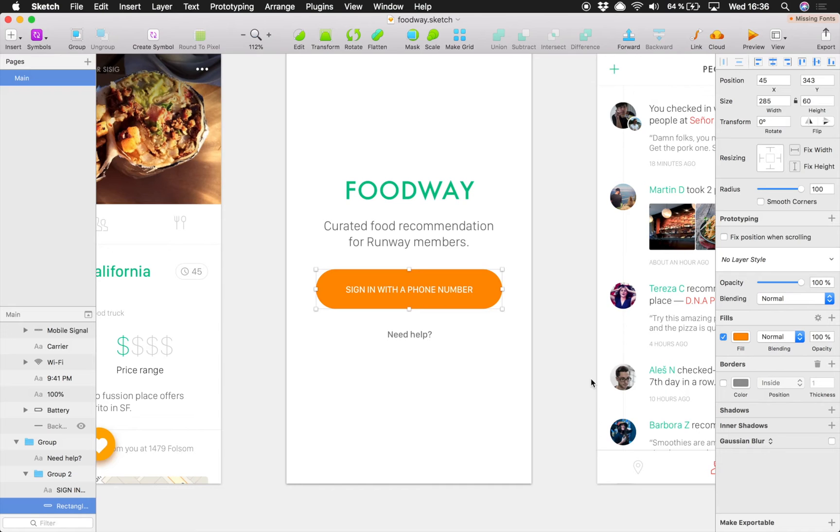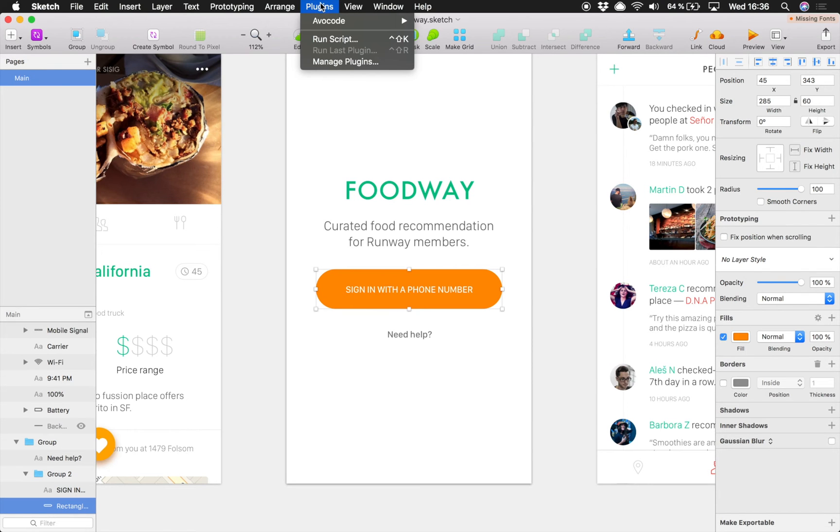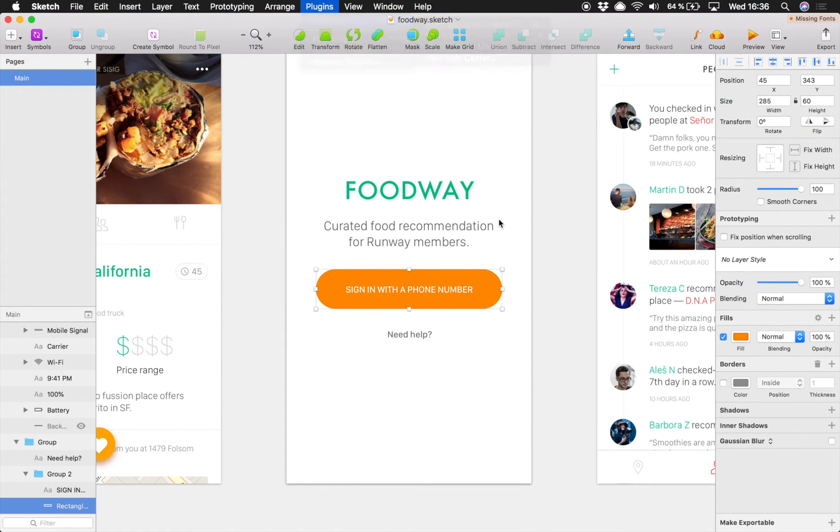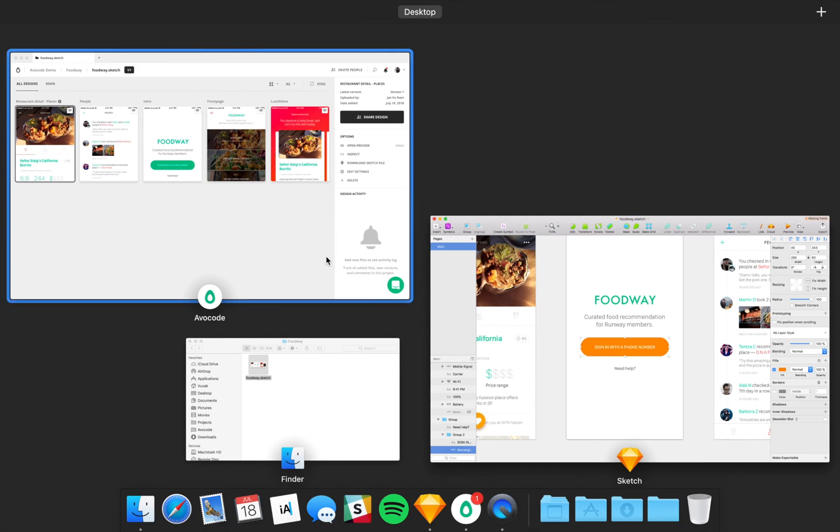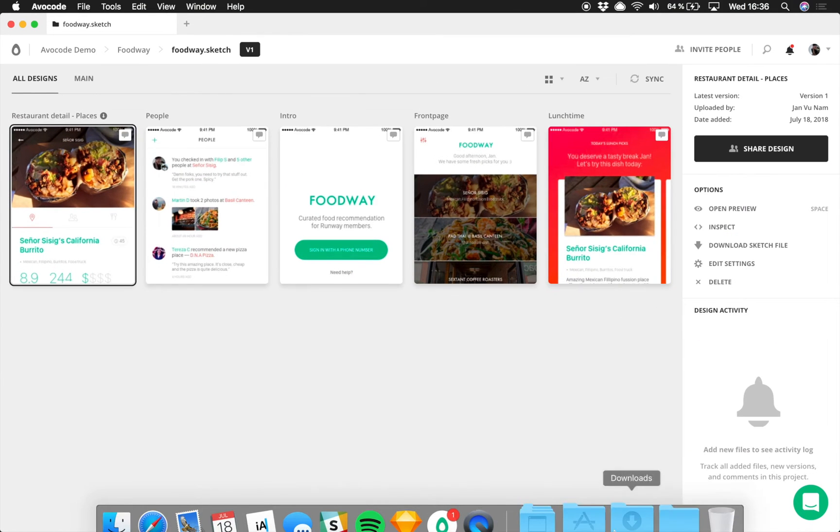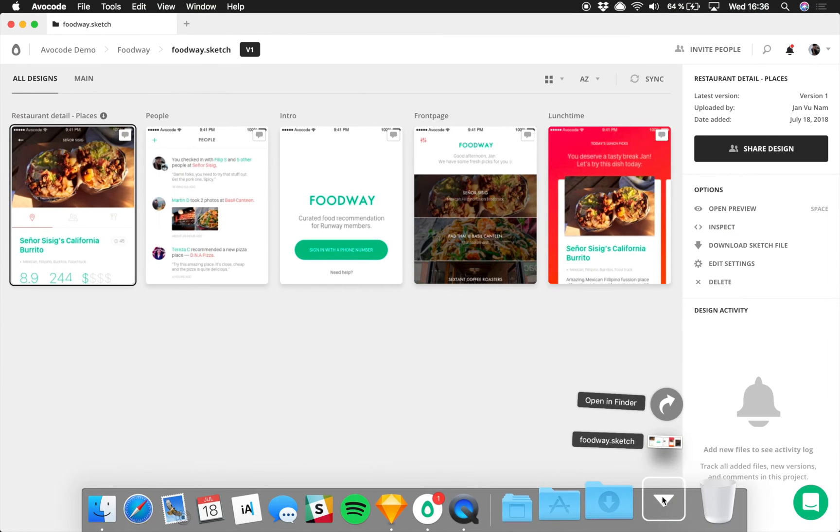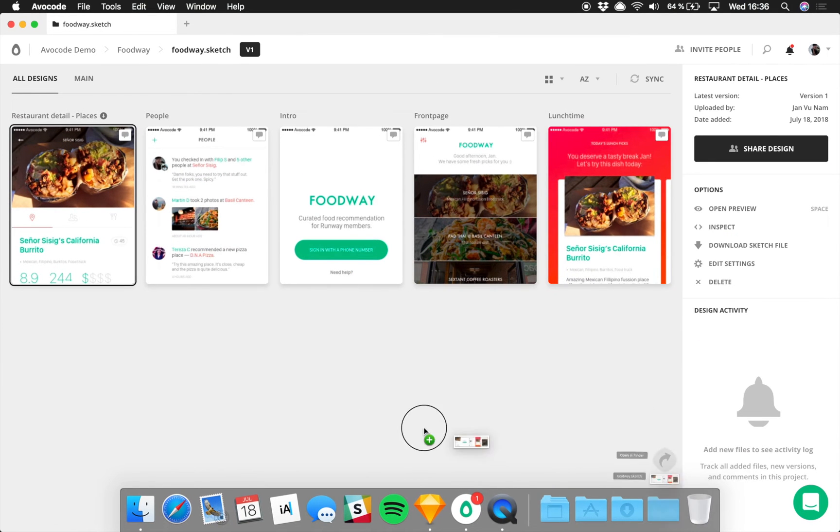Okay, so let's say you are ready to push these changes to your dev team. You can use our plugins like this, or you can simply drag the file to Avocode to create a new version.